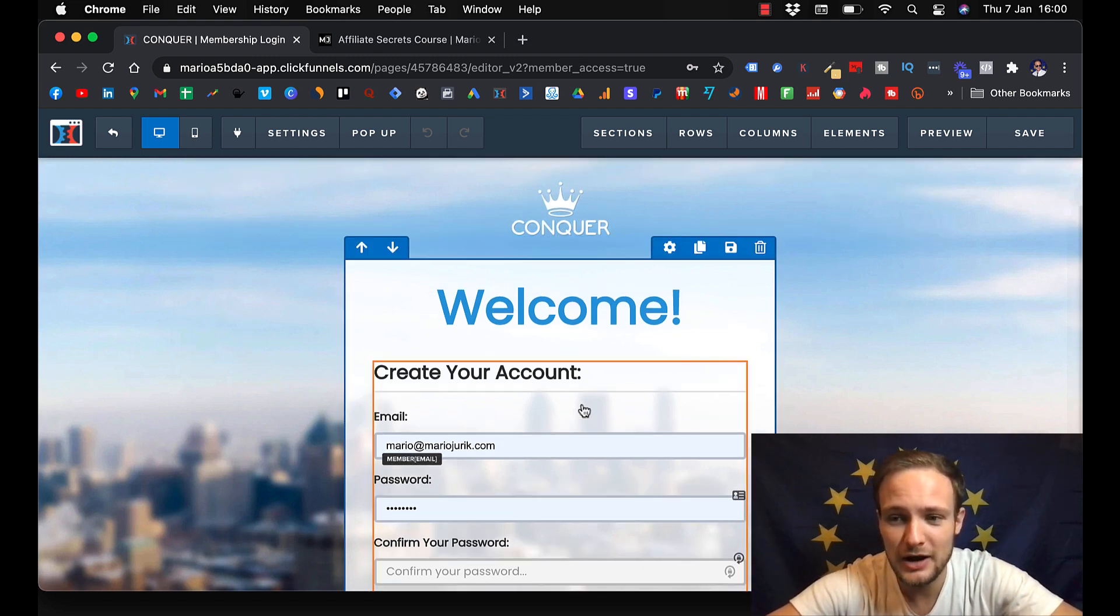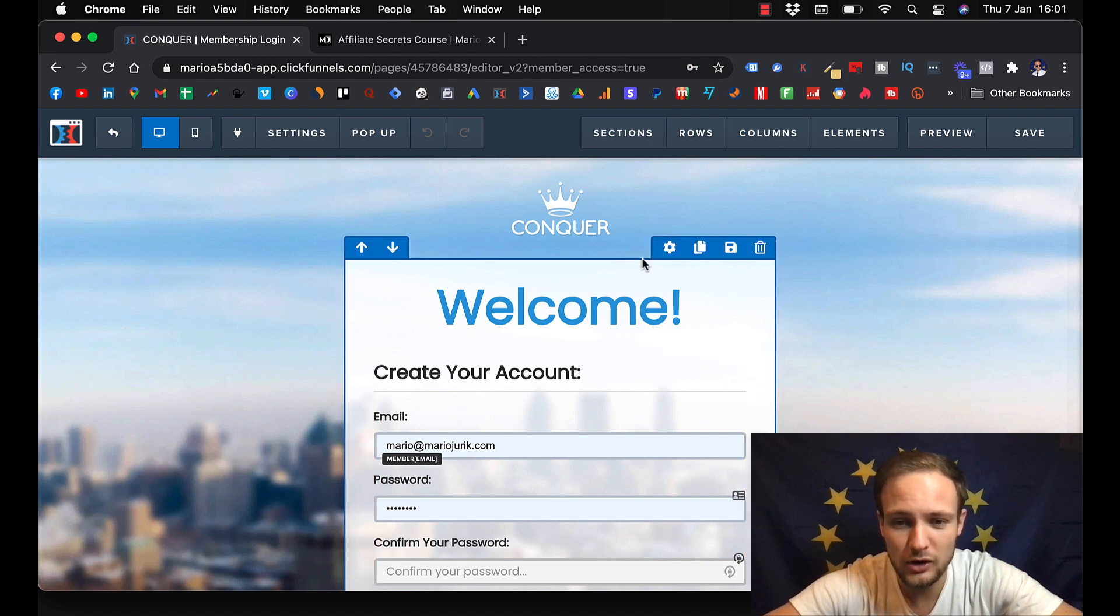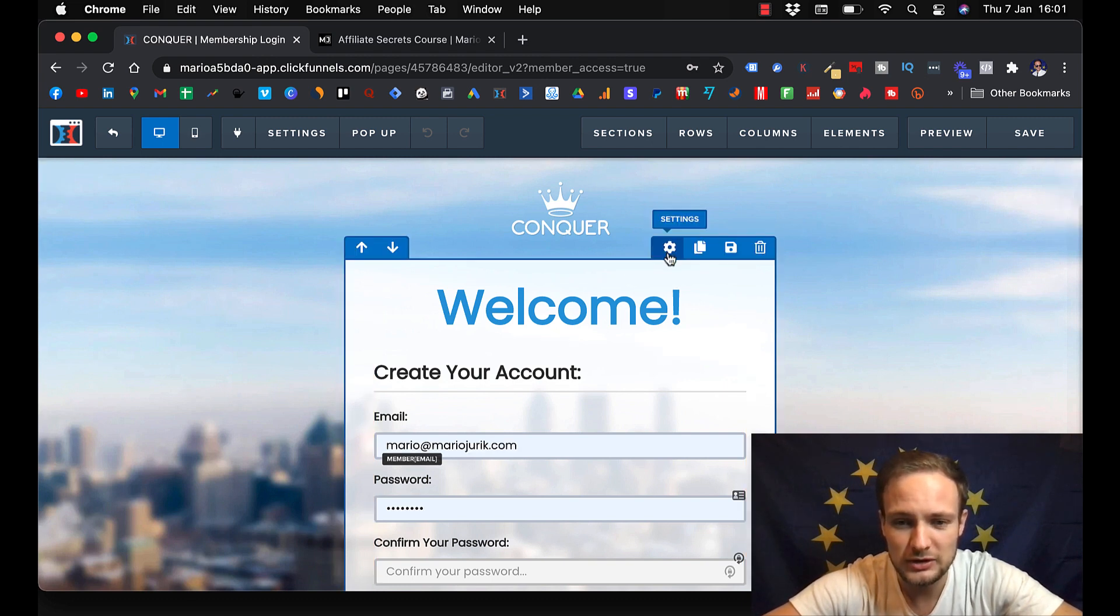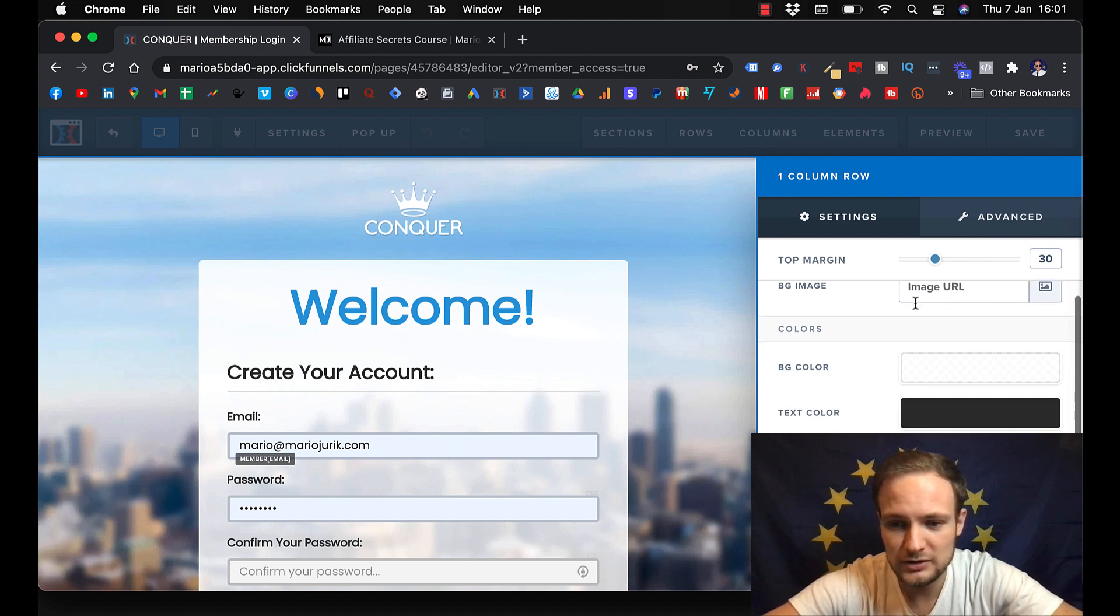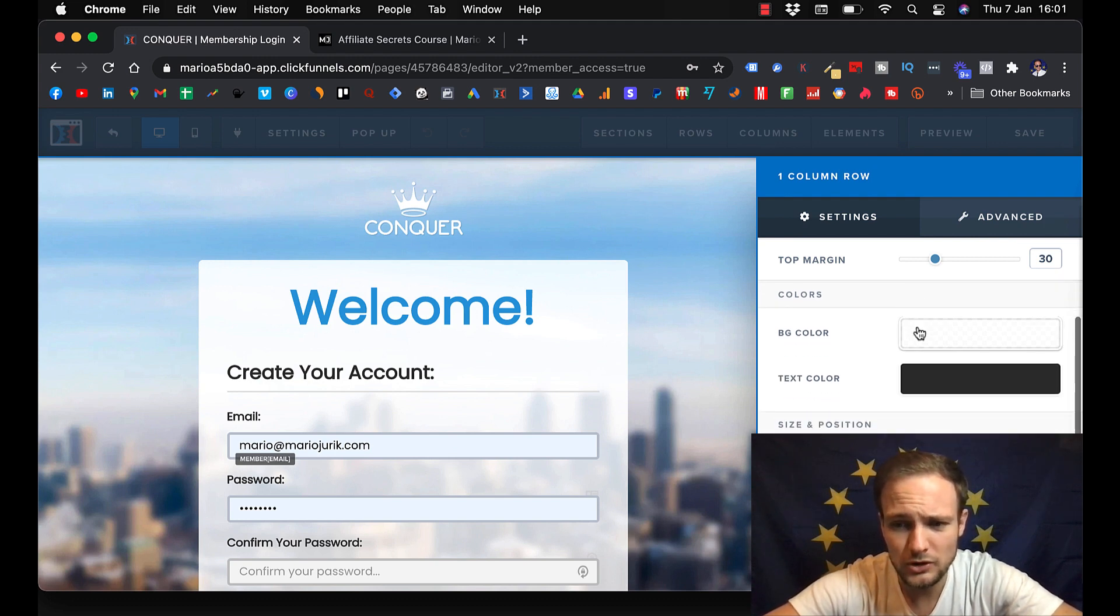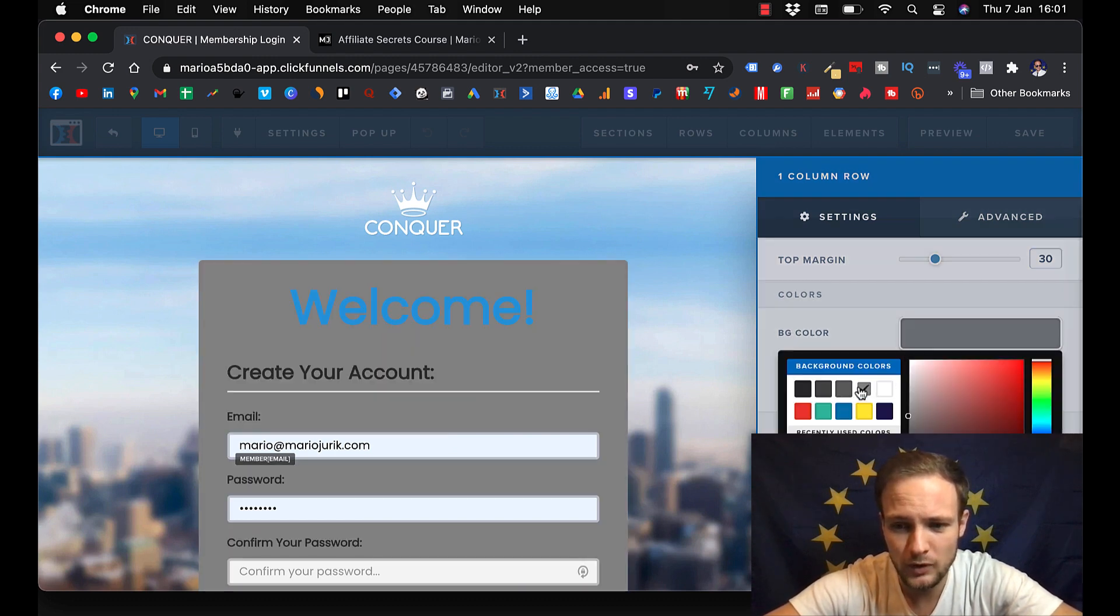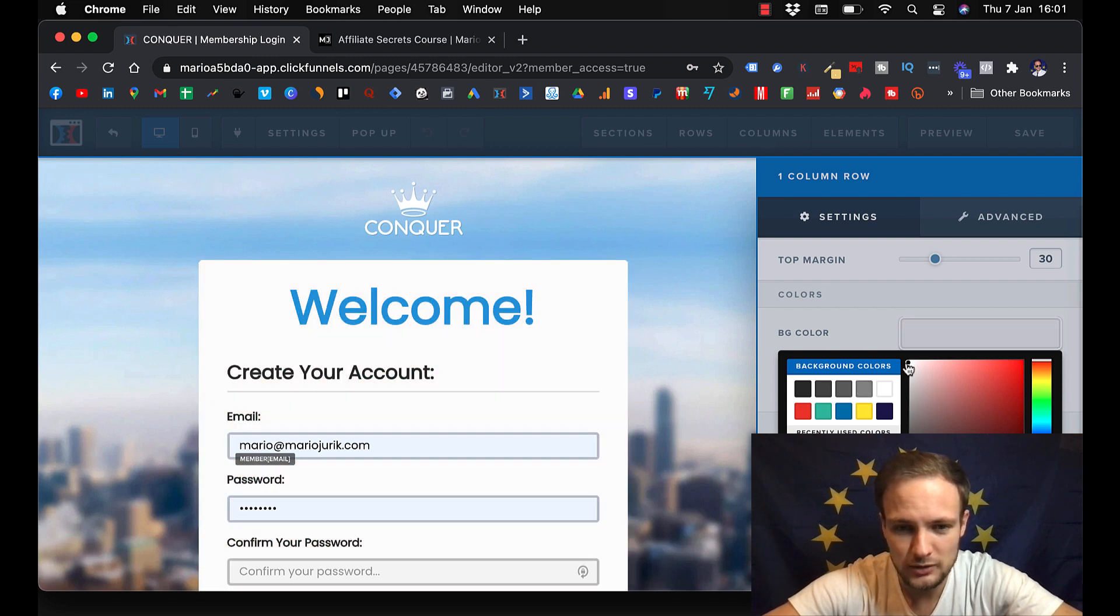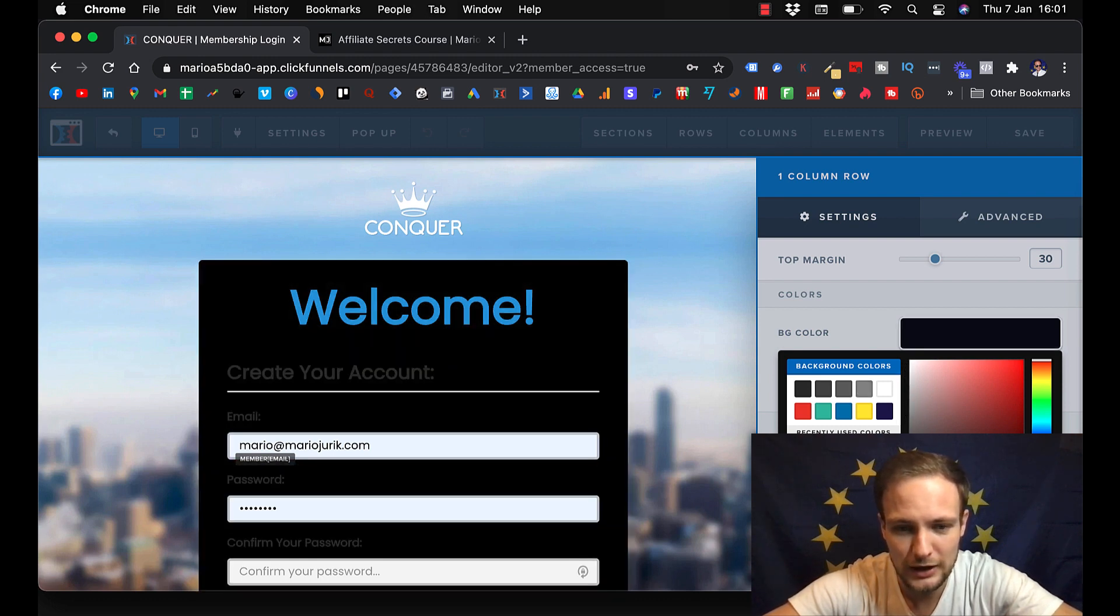You can edit backgrounds, you can edit the colors of this. You just click on this settings and you change the color. And you can make it to look however you like.